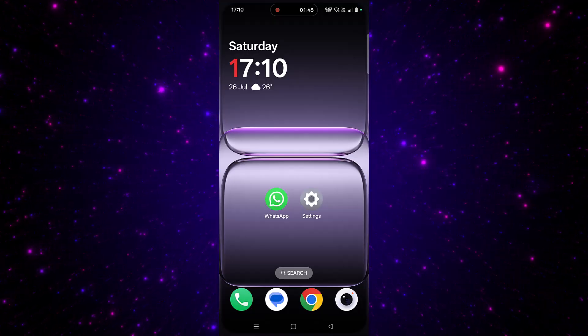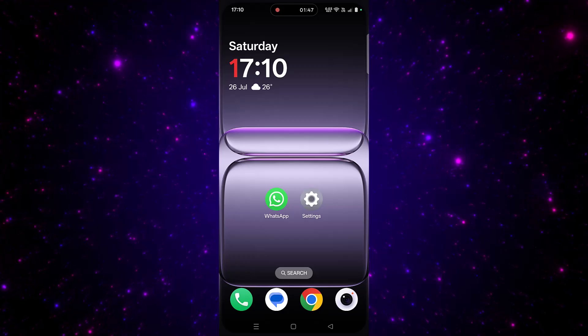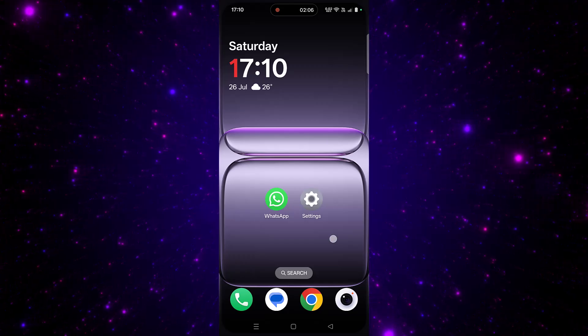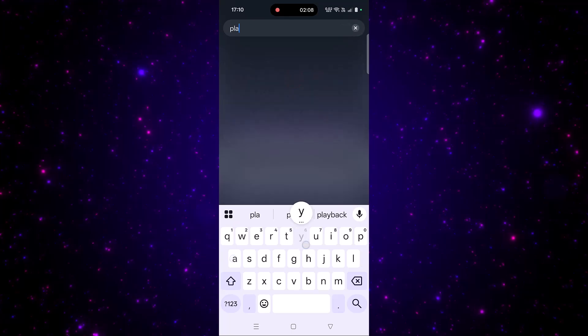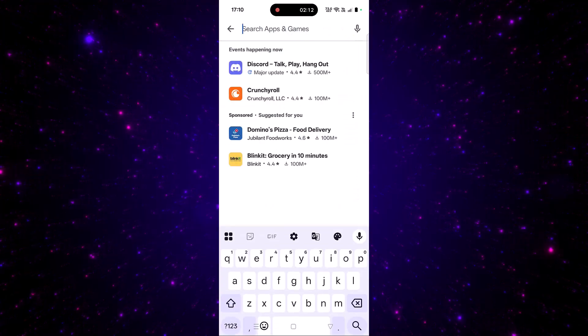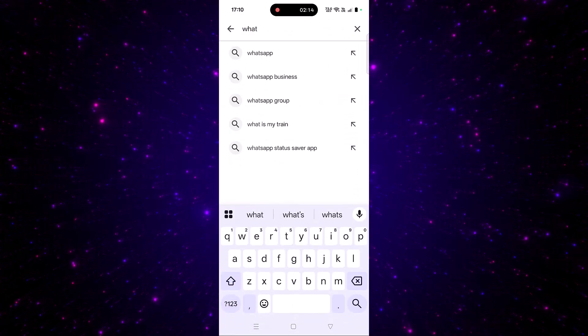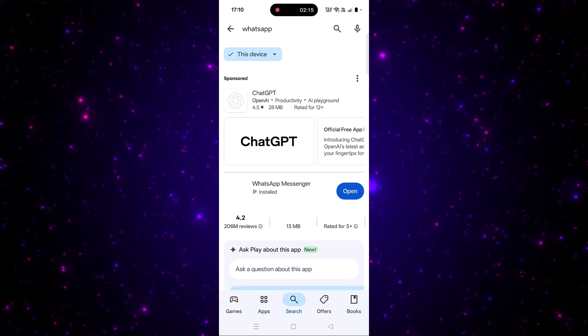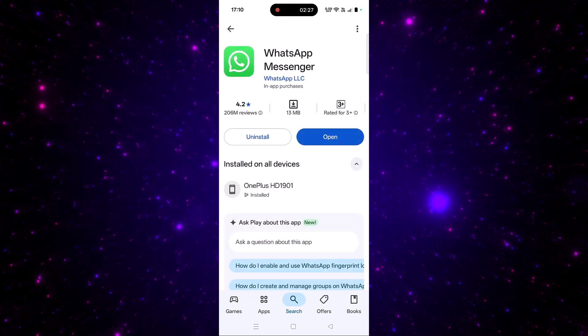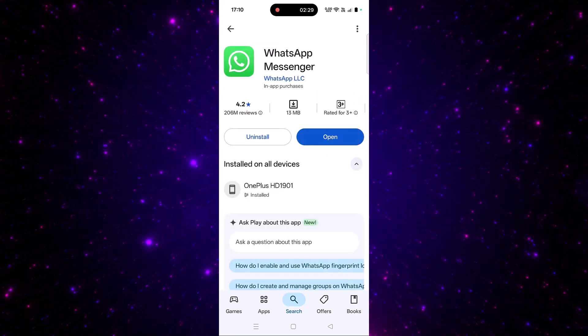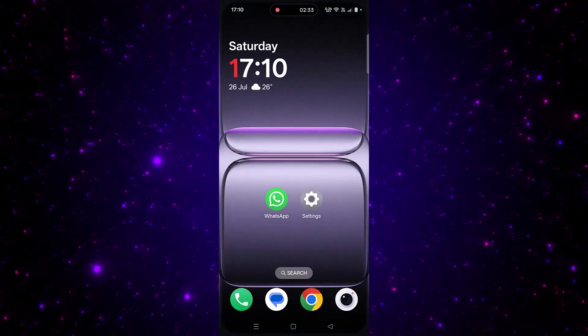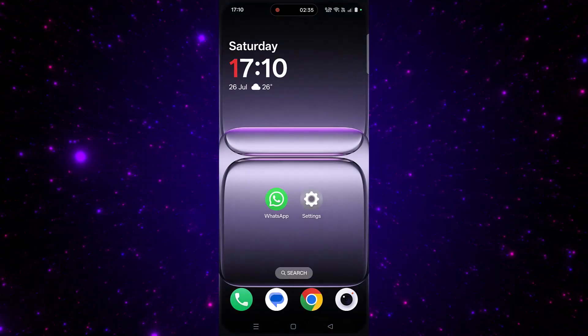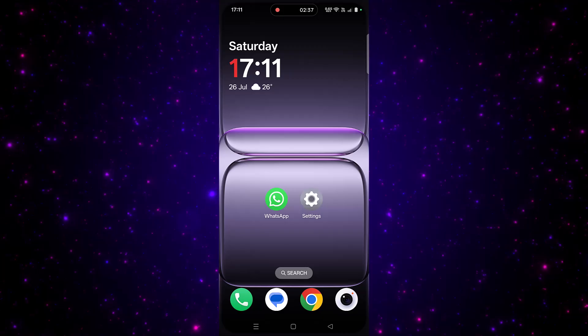Also make sure that your WhatsApp is up to date. You can check this by opening Play Store, tap on search, search for WhatsApp and tap on it. Now check if any update is available for WhatsApp, then update it and check if the WhatsApp crashing issue has been fixed or not.